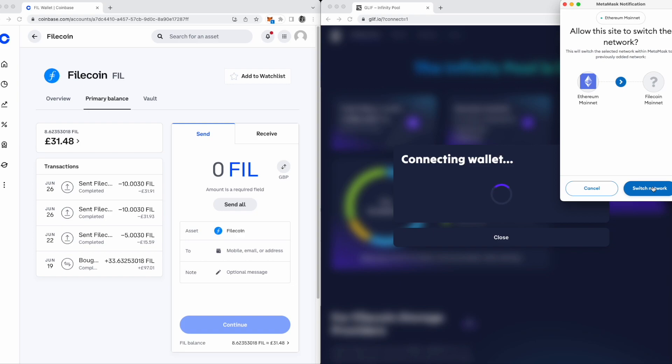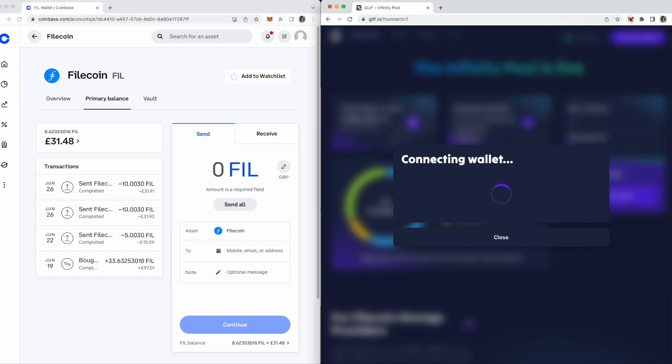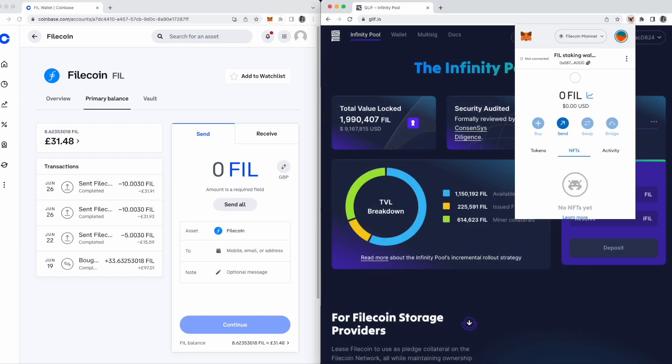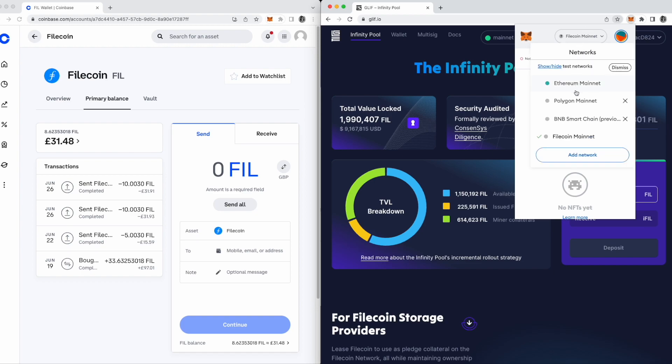Now you've done this, your Metamask wallet is pointing to the Filecoin network, and you can switch between networks whenever you like.